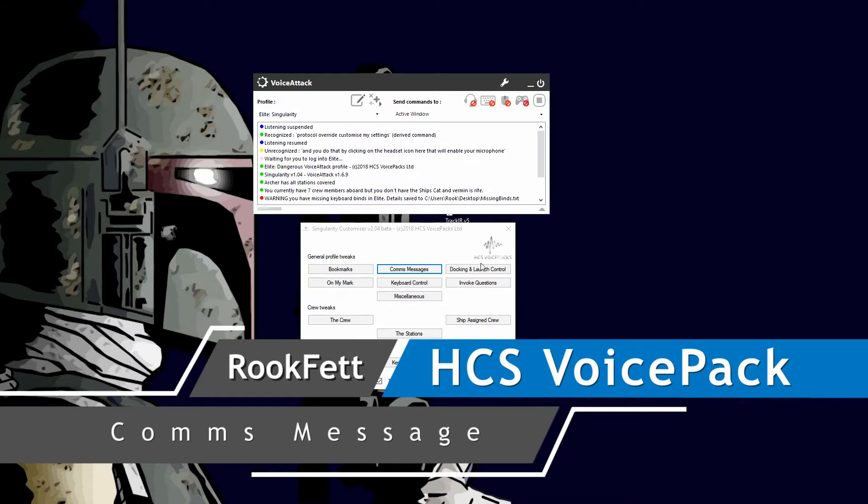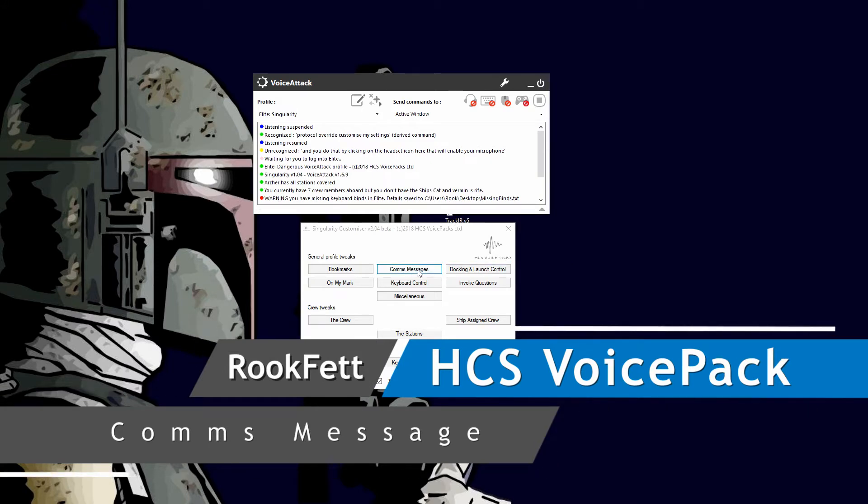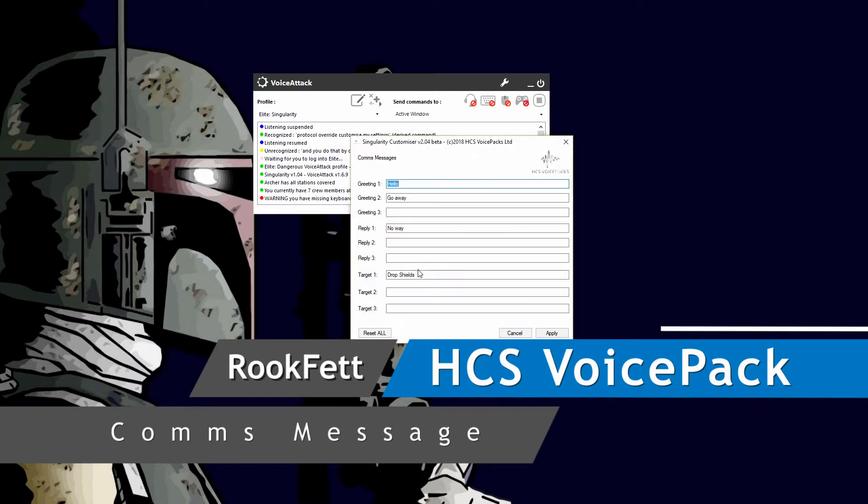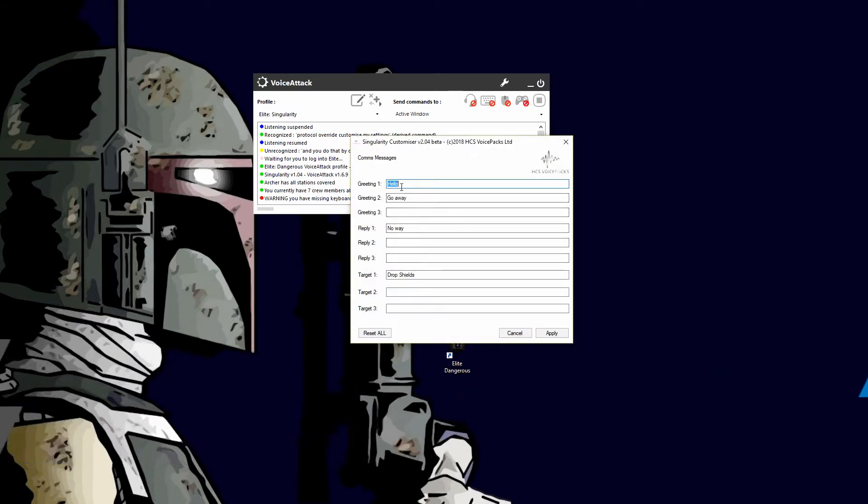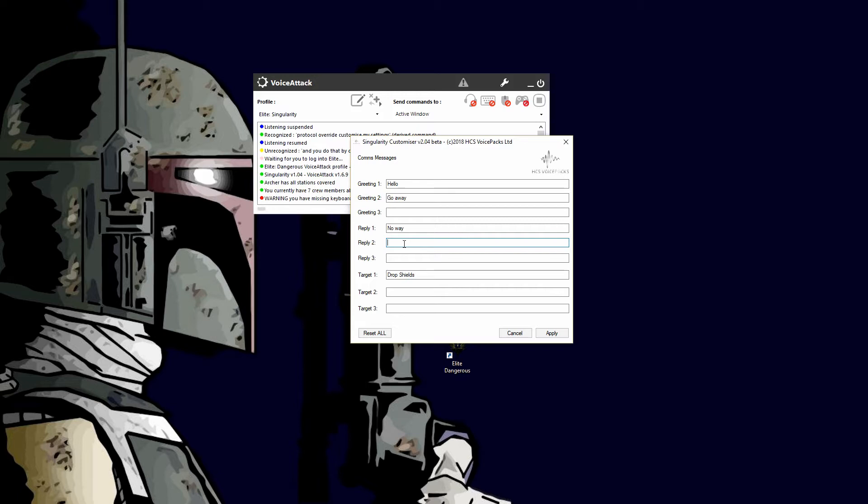Alright, let's go over comms messages. As you can see, I have some text messages typed in here already, and you can put in some more. What this allows the AI to do is when you say send standard...